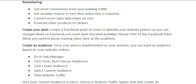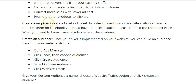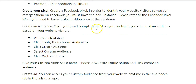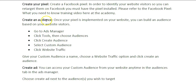There are a few things you have to do before you're able to start retargeting. Number one, you have to create a Facebook pixel. In order to identify your website visitors so you can retarget them on Facebook, you must have the pixel installed. Please refer to the Facebook pixel training video here at the Academy if you do not have your pixel set up — I show you exactly how to set it up over the shoulder. Once you have your pixel set up, next you need to create an audience. You can build an audience based on your website visitors, and now I'm going to show you how to set up that audience over the shoulder.